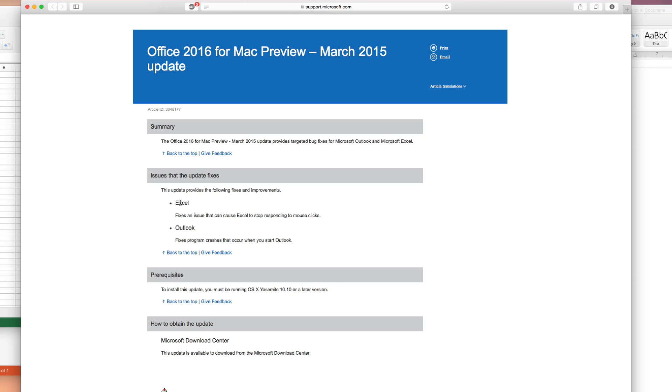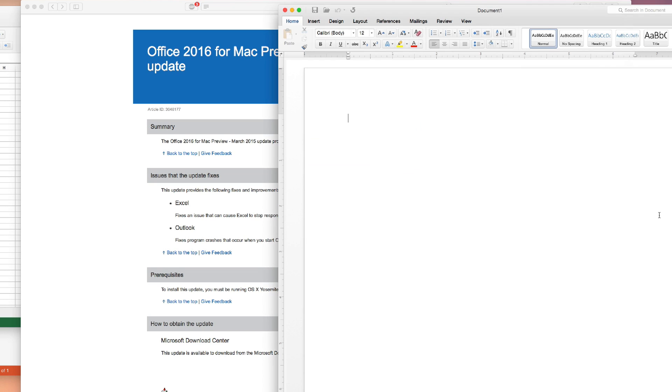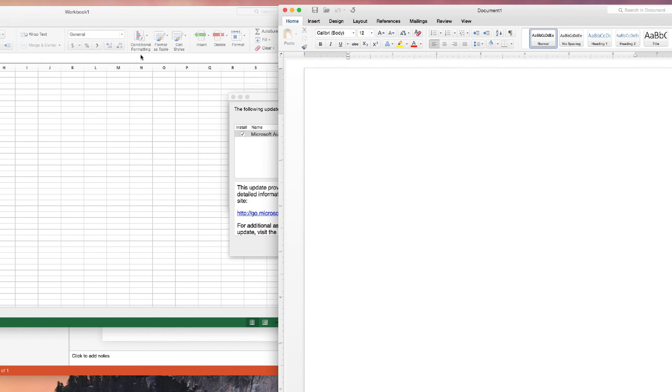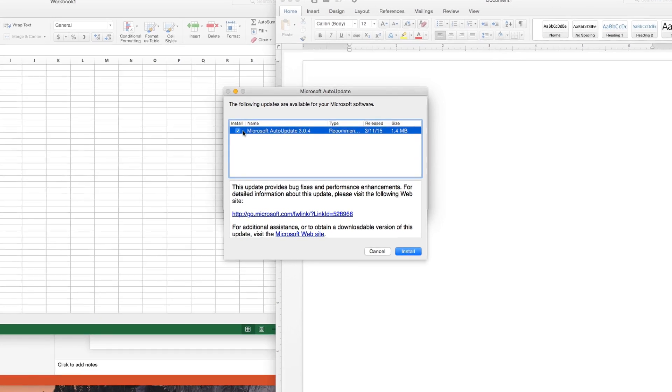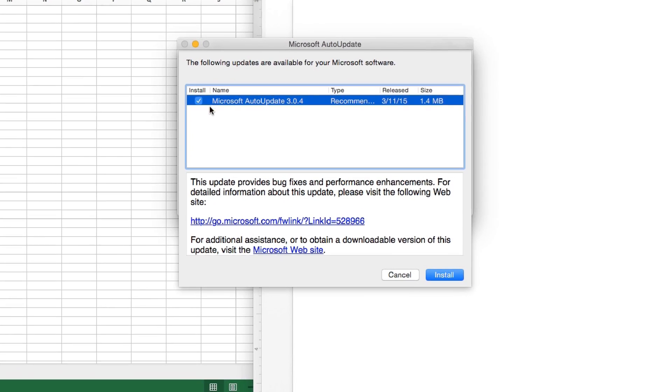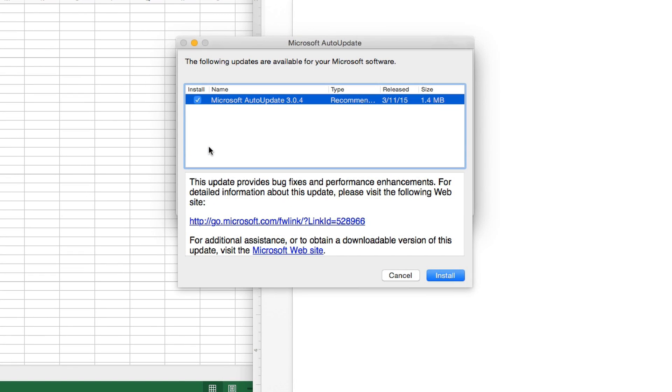For example, here, Excel crashes upon mouse clicks. So, this fixes that issue. Outlook, it can crash if you start up Outlook, which I don't really use. If you do use it, it's an update for that. So, the way you update now, I'm going to go ahead and close this. It's just click on the update you want. Usually, this list fills up. Usually, it's just one update at a time.